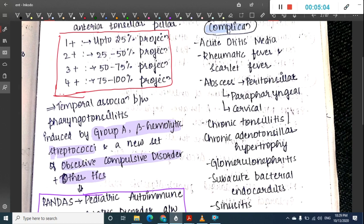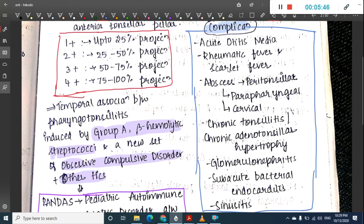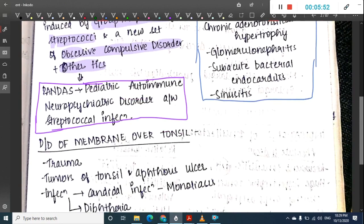Complications of tonsillitis include acute otitis media, as infection from the tonsil can spread to the ear. Group A beta-hemolytic streptococcal infection can cause rheumatic fever, scarlet fever, glomerulonephritis, and sub-acute bacterial endocarditis. Abscesses can form in the peritonsillar, parapharyngeal, or cervical lymph node spaces, and the infection can progress to chronic tonsillitis or chronic adenotonsillar hypertrophy, with associated sinusitis.